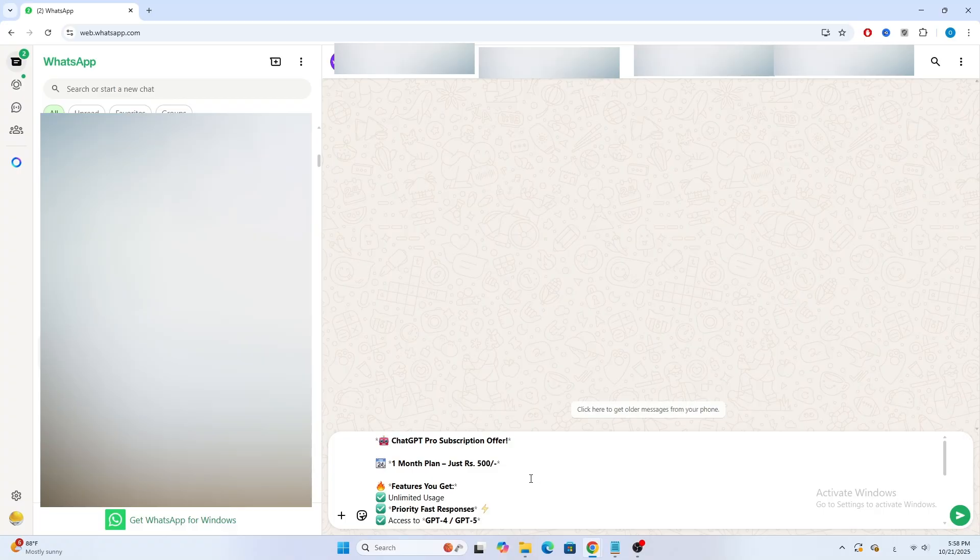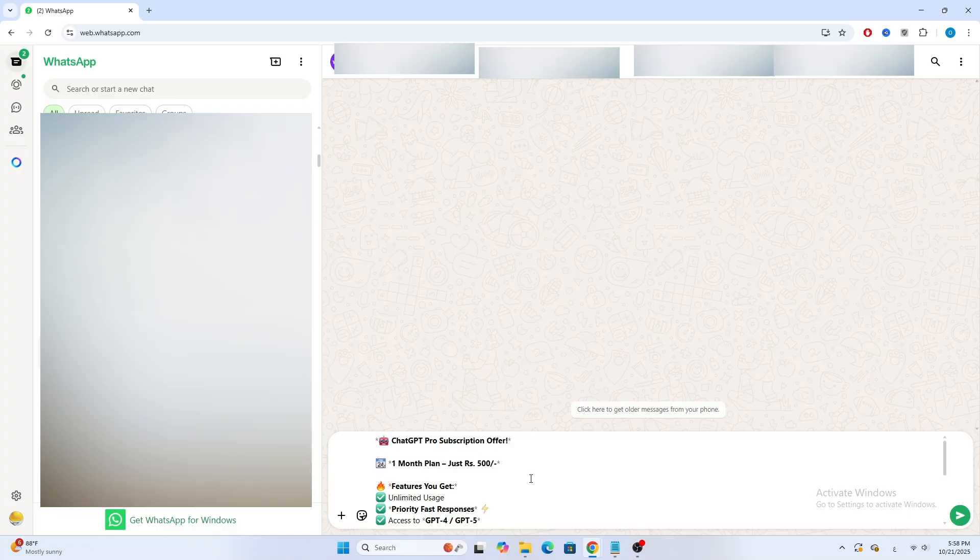If you want to save the message outside WhatsApp, open Notepad or any text editor, right-click and paste, or press Ctrl plus V. Save the file. Now you have a permanent copy.